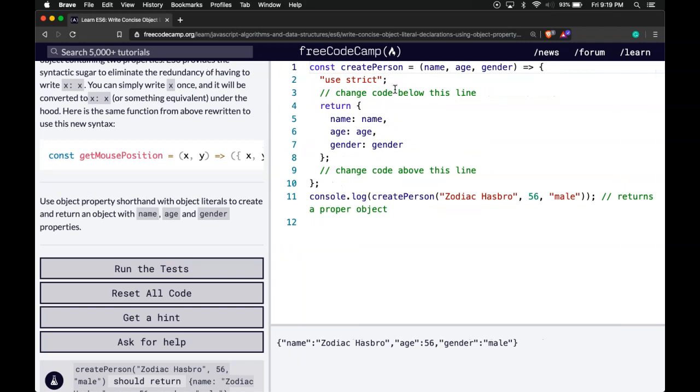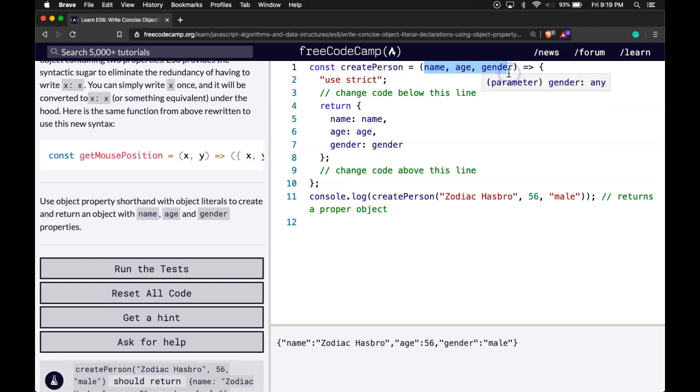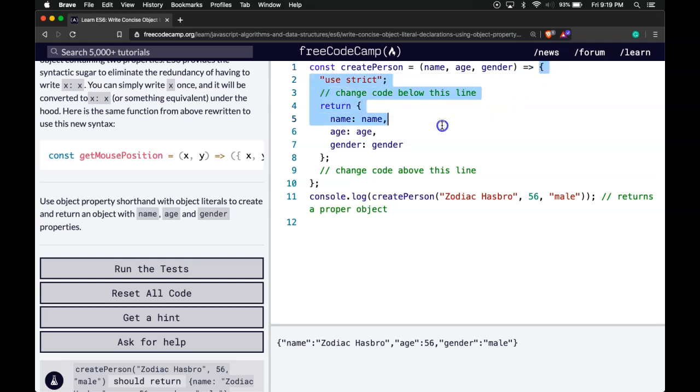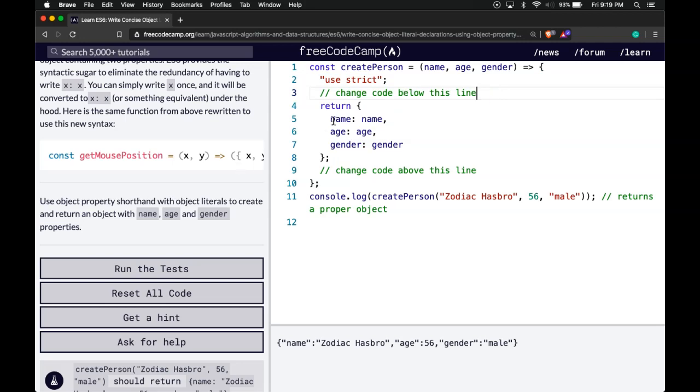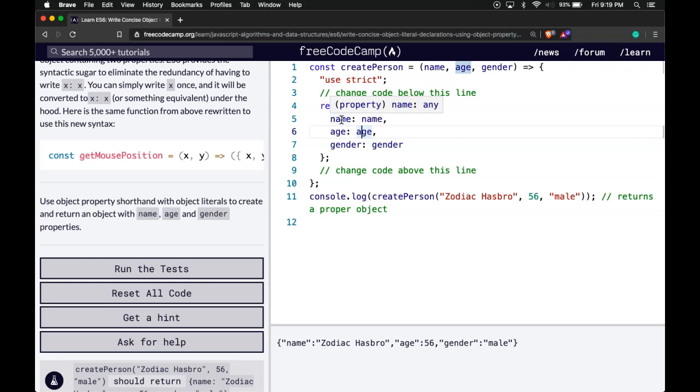We have here const createPerson. It takes a name, age, and gender. It then returns this object here. Or we have here return name, age, and gender. So we're actually returning this object here.